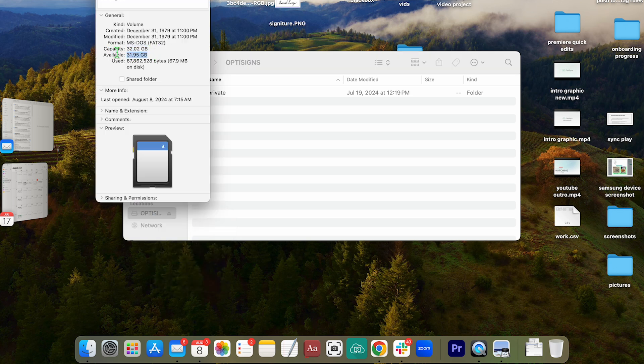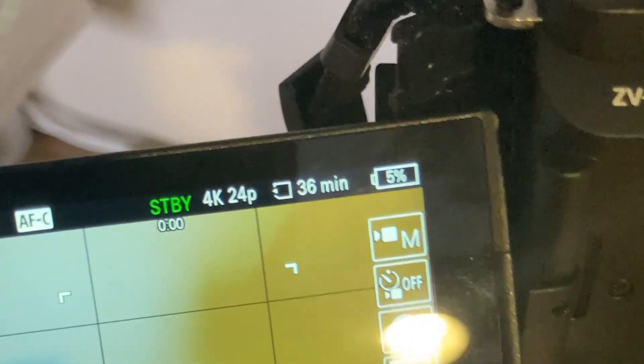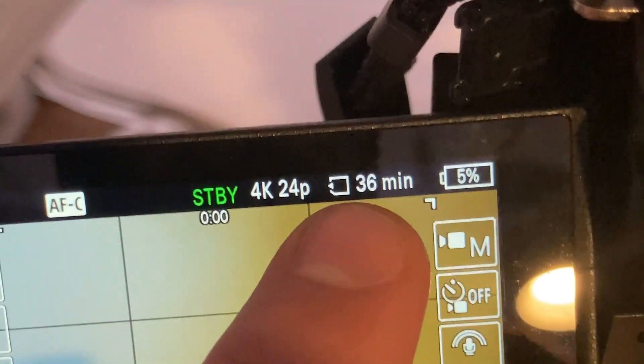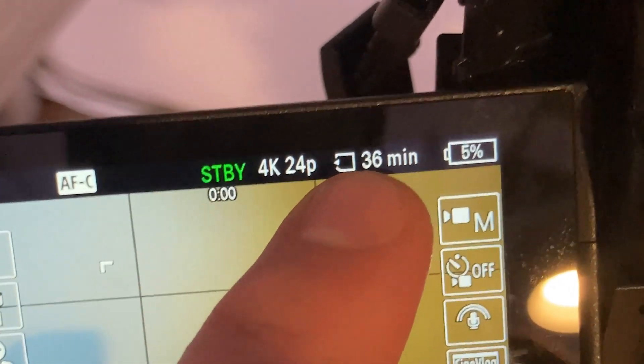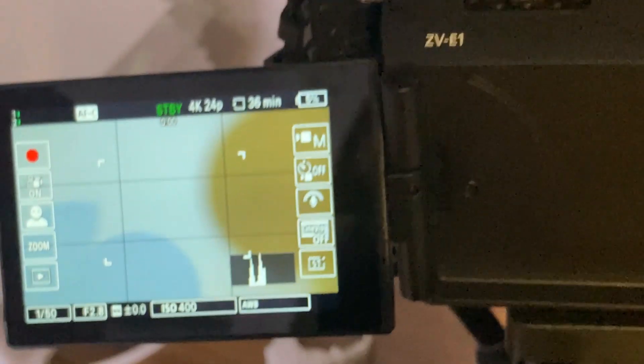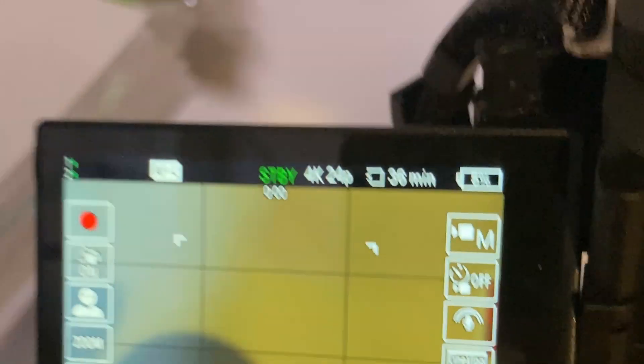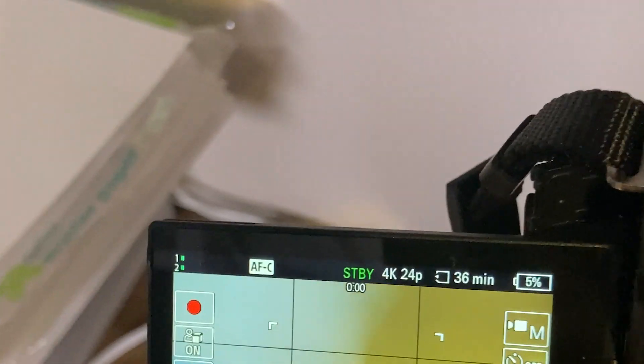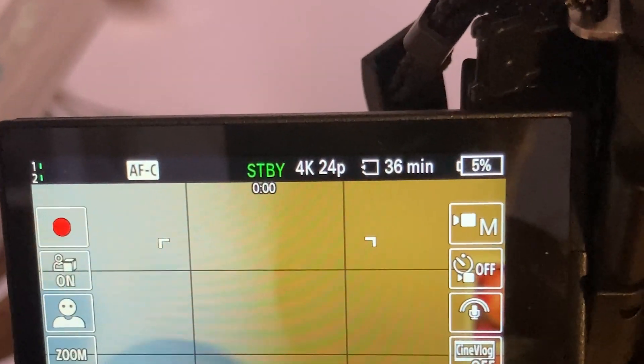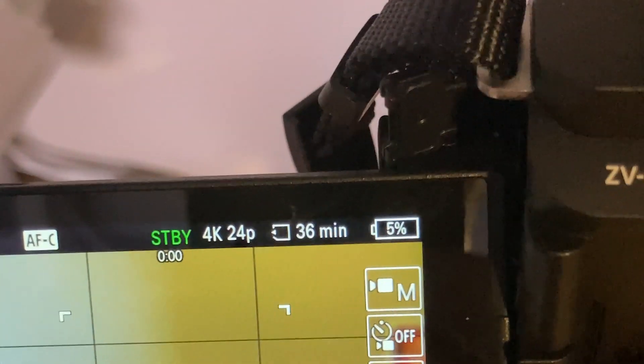So now I'm going to plug it into my camera and just show you. Okay, so I have the SD card back in my camera here and now you'll see it says 36 minutes. Again, I don't really know why you have to empty the trash bin when you're on a Mac, but I hope that helps you and stops the frustration that I had for a few days there.